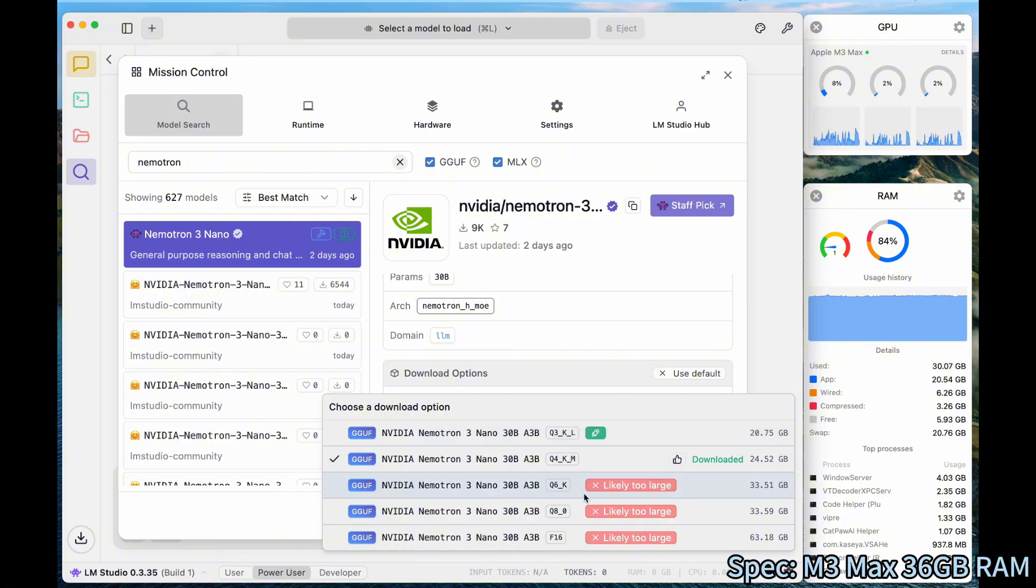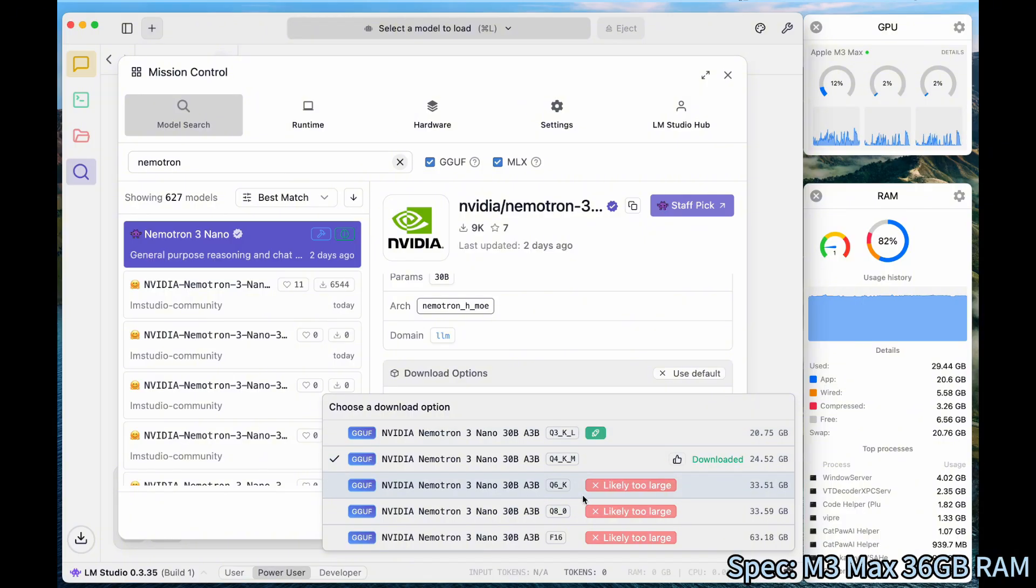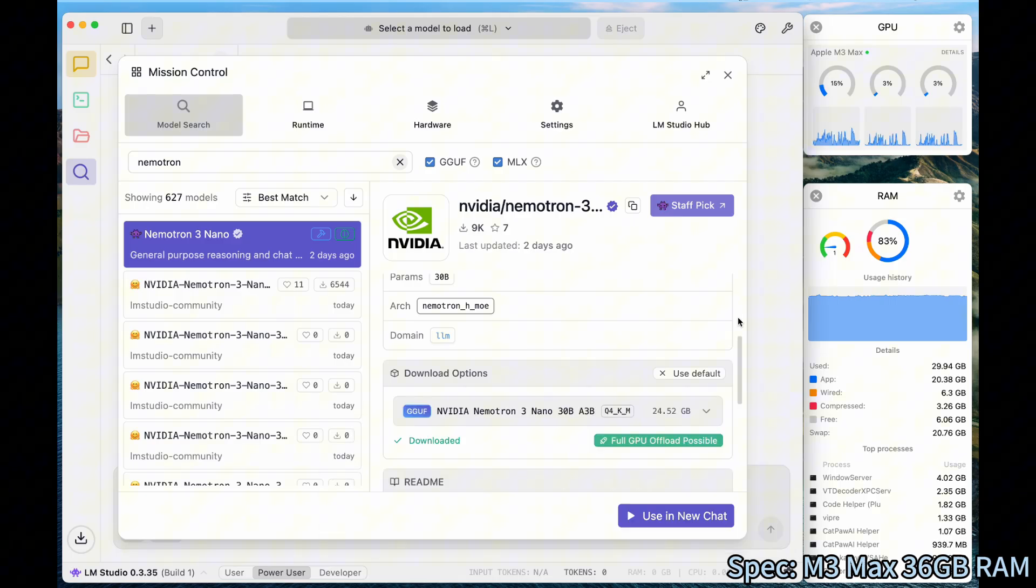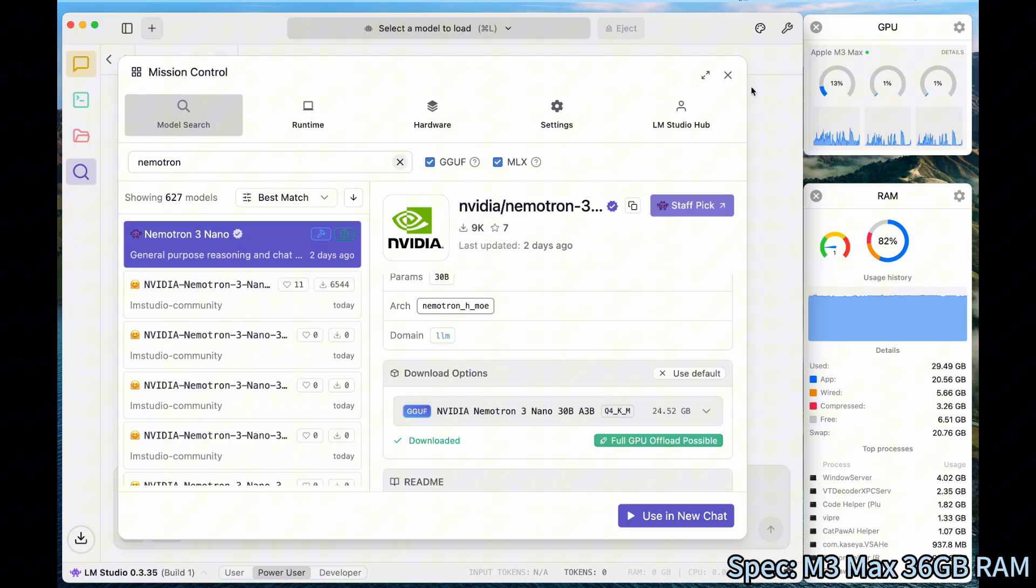So for example, if you have bigger RAM, you can try even higher models, for example the Q6, Q8, or F16. So for me, I have already downloaded the Q4 model, so we will use that.